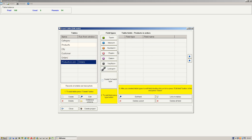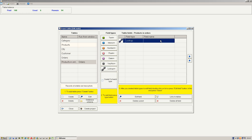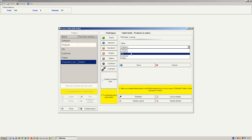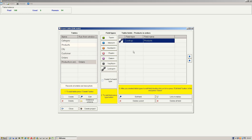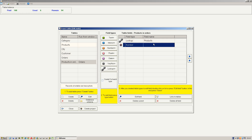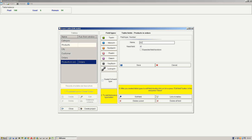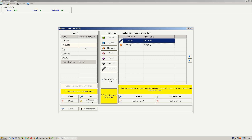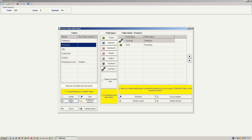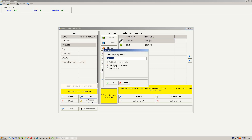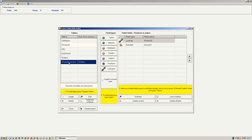Last table: products and orders. Let's link with table products, and amount. We say that table products will have a picture link, and table products in orders will run from the orders form.